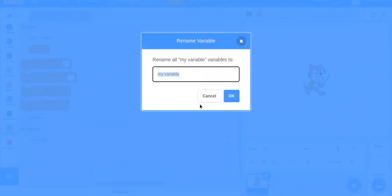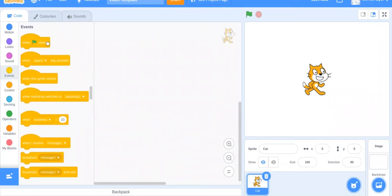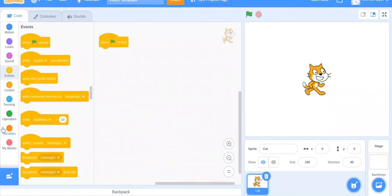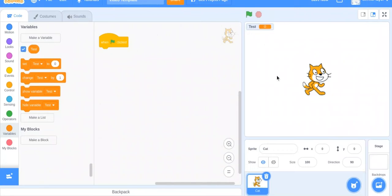What you can do is delete that block, keep the other one, and rename the variable — I'll call it 'test.' So we name it test. Now we have this variable, and we want to set test at the beginning, when the green flag is clicked, to something. If you make a variable it's already going to be showing, but if you rename it, it won't show — so you can just hit the checkbox and then it will show.